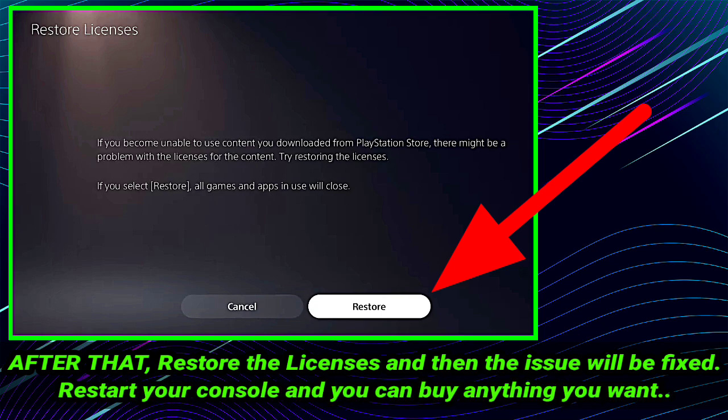Restart your console and you can buy anything you want. So you have to click on this Restore button, and after restoring the licenses, your error problem will be resolved. Follow these steps step by step.